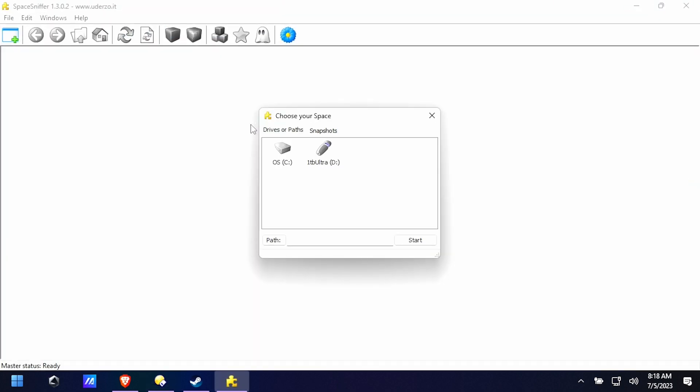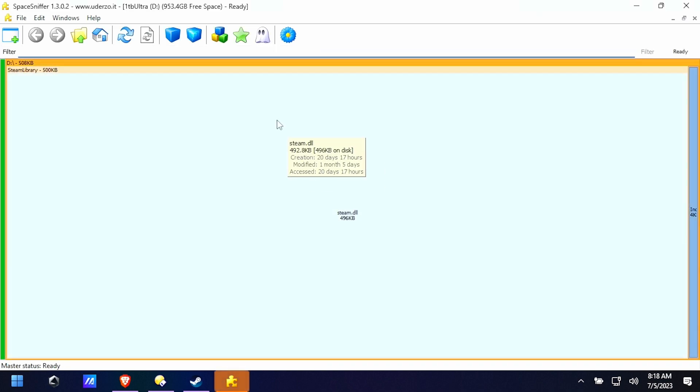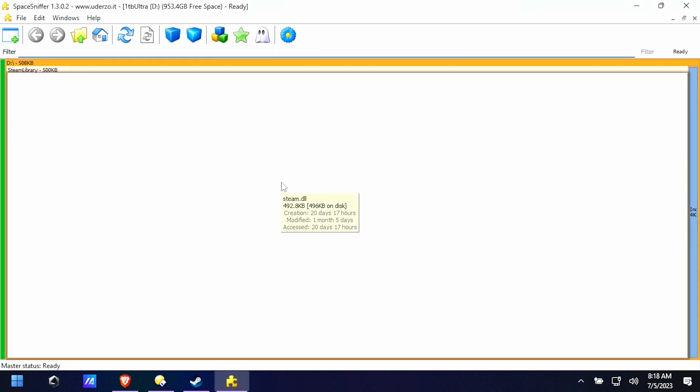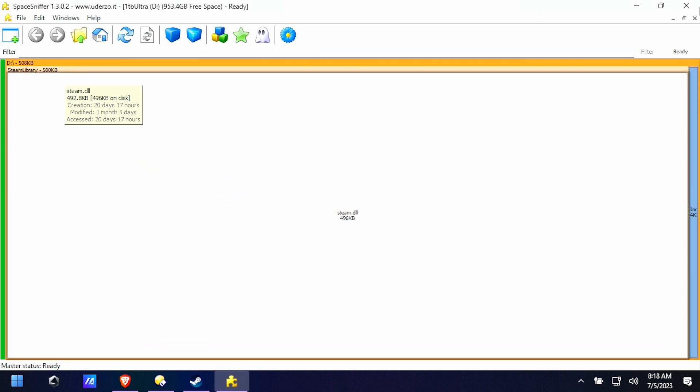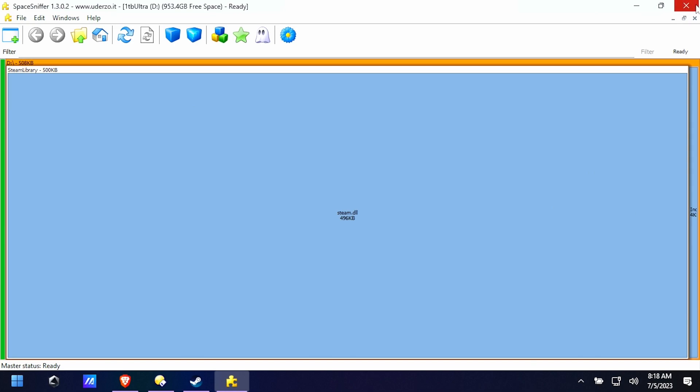So yeah, there you go. Space Sniffer. It even works on external drives like SD cards or external hard drives. It's good stuff.